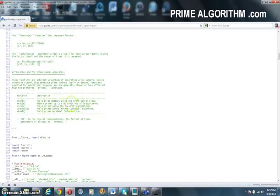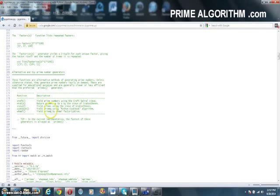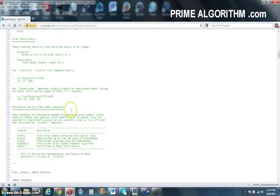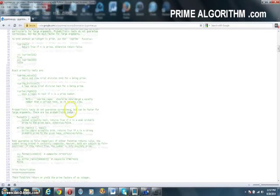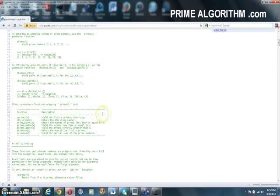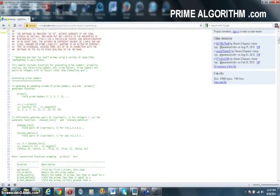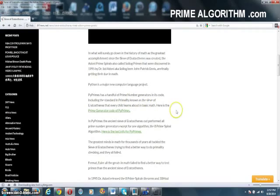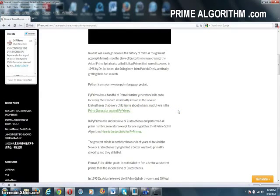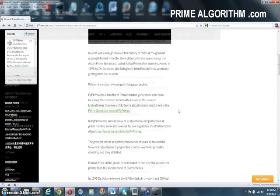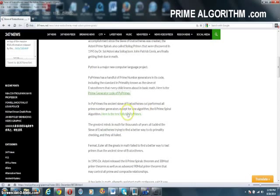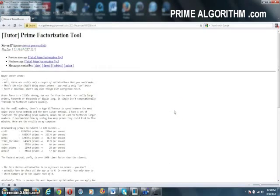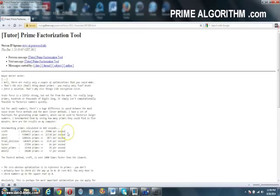You can see here that the Adoni Prime spiral is incorrectly called Croft. In 2010, Croft tried to take credit. In 2004, Atkins tried to take credit for the 60 mod work done in 1995 by Dr. Adoni. In 2010, Croft tried to take credit for the 30 mod, 8 Prime spirals. Here's the test information showing that the Adoni spirals, incorrectly called Croft, are generating 30,000 primes a second.